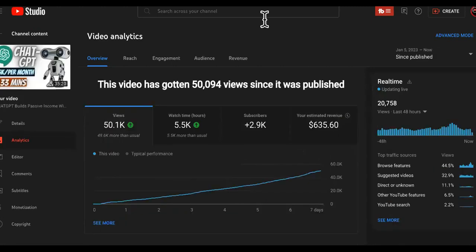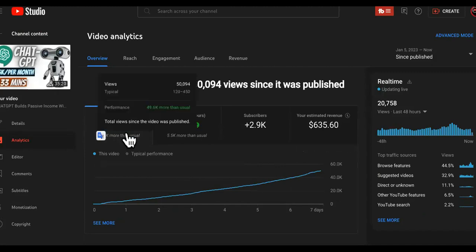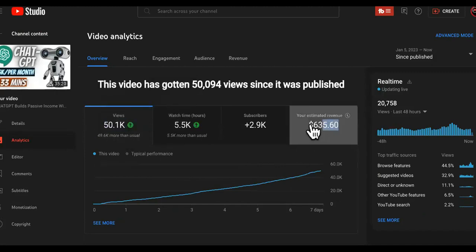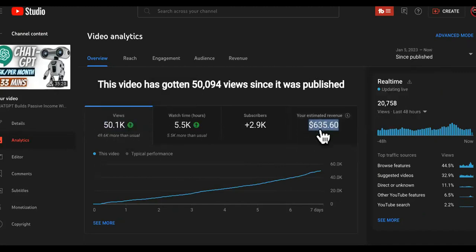Check out this. So this video only has 50,000 views on it, but one video made $635.